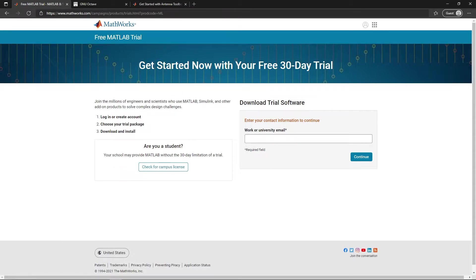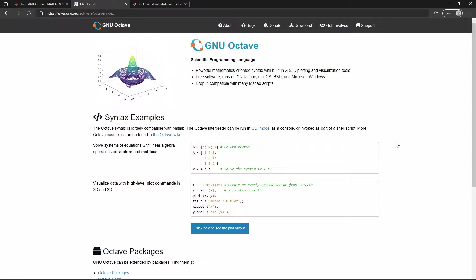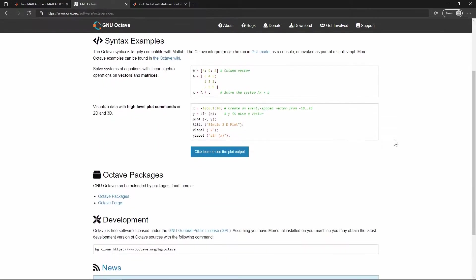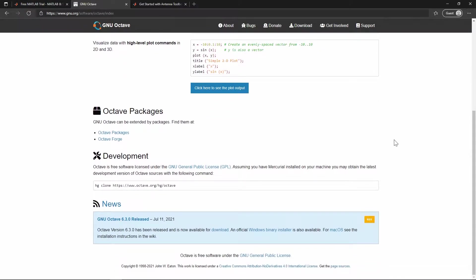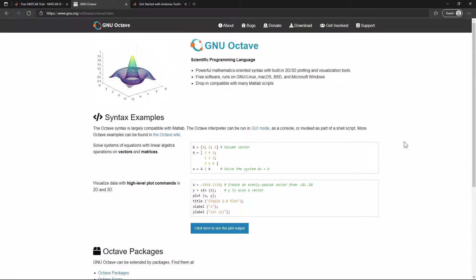One of the open source alternatives to MATLAB is Octave, which I haven't tested. As far as I can see, Octave doesn't have the antenna toolbox and simulation options that MATLAB has. That's the main reason why I'm using MATLAB. If I'm wrong or you know more alternatives that have similar options, please share it with me and other people in the comment section below.